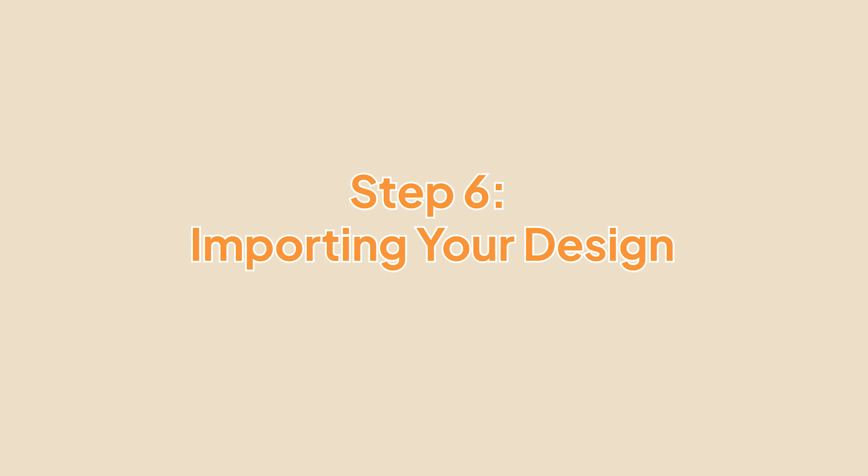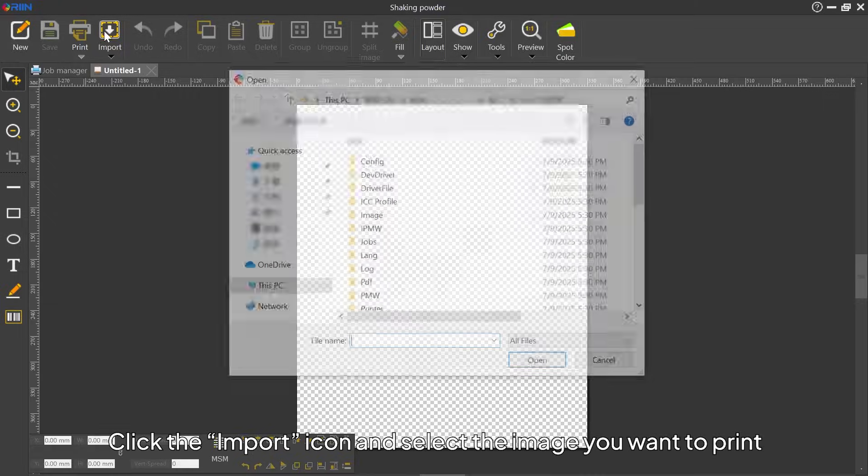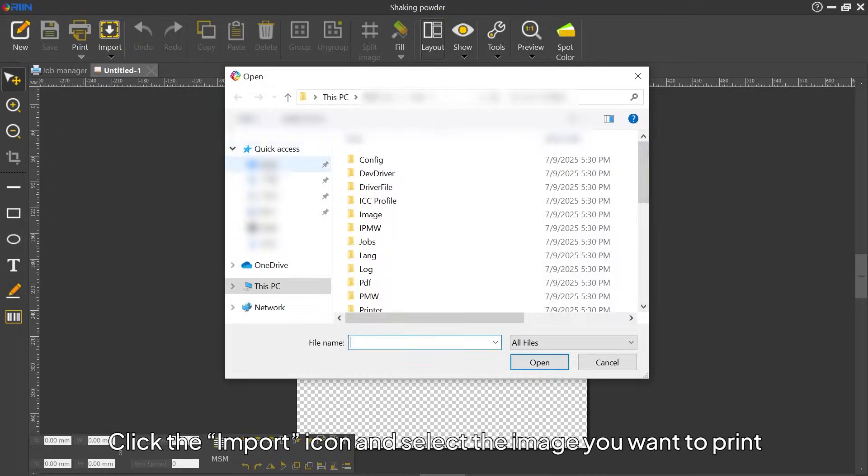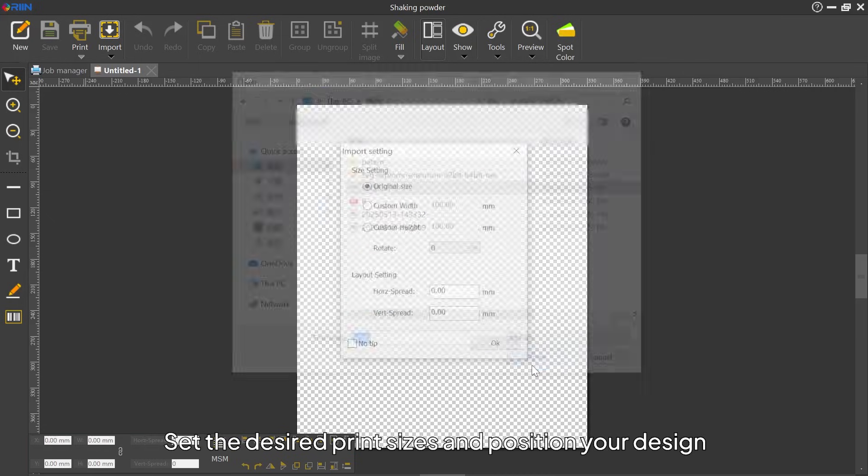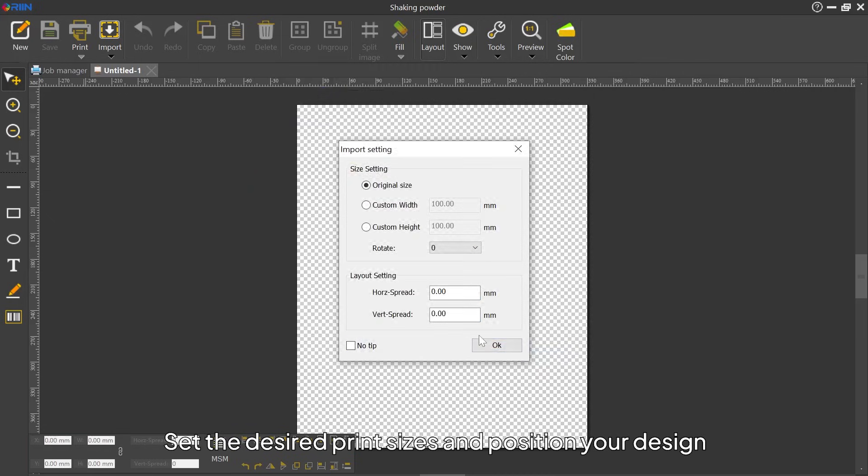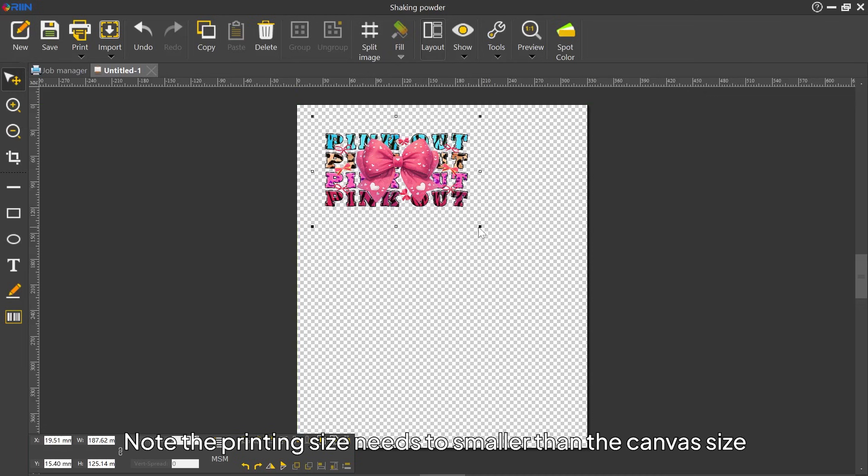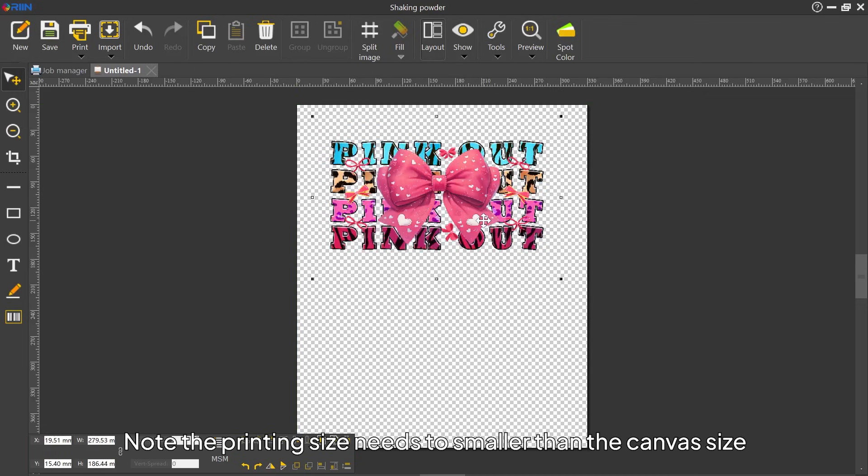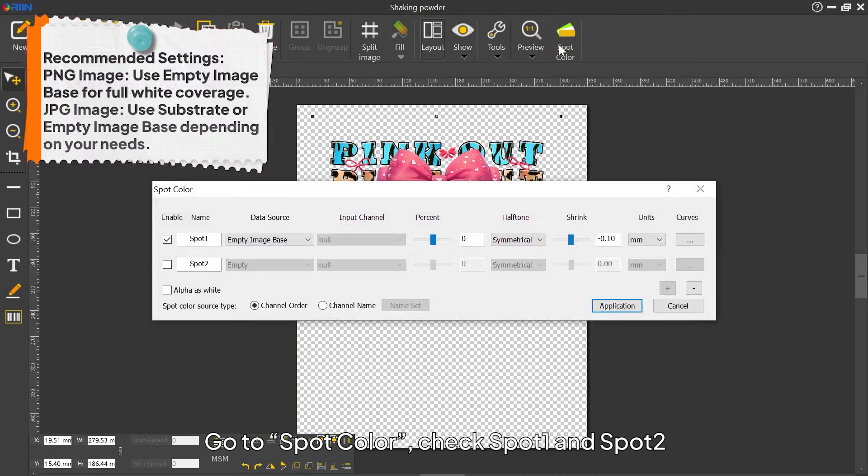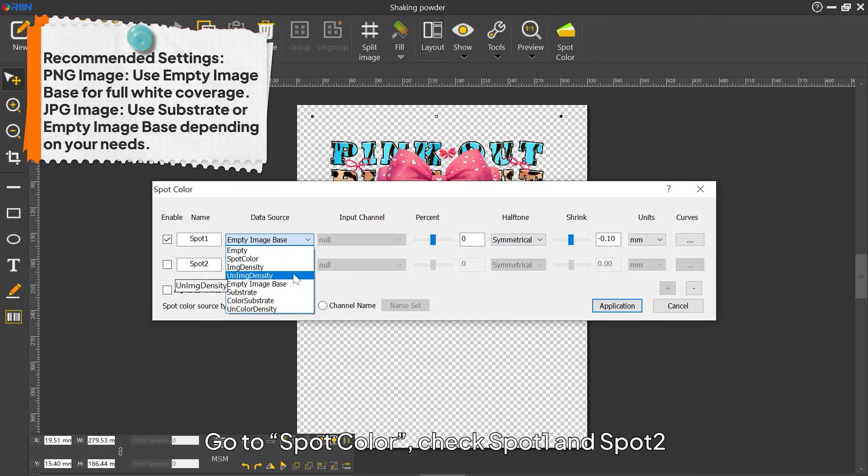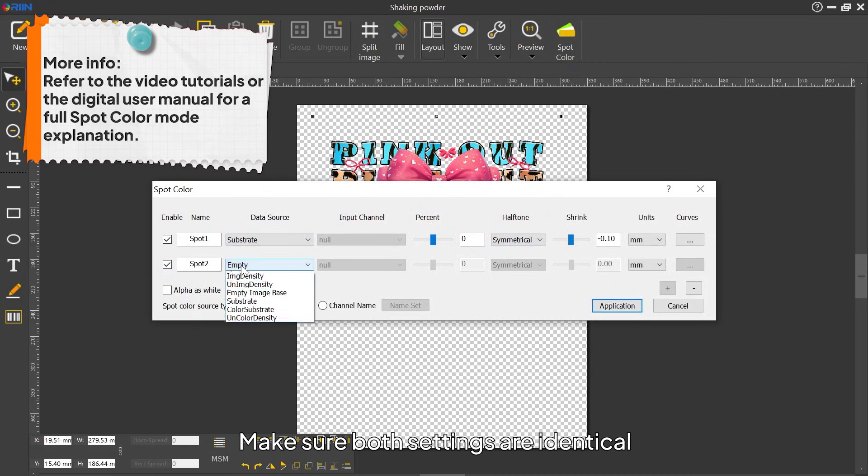Step 6: Importing Your Design. Click the Import icon and select the image you want to print. Set the desired print sizes and position your design. Note the printing size needs to be smaller than the canvas size. Go to Spot Color, check Spot 1 and Spot 2, and select the appropriate mode. Make sure both settings are identical.